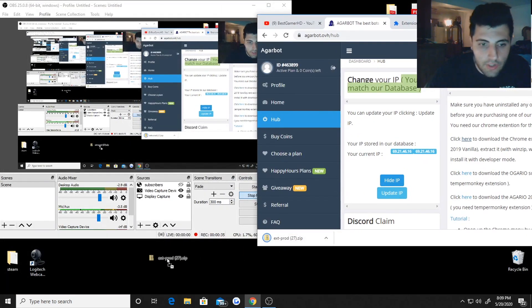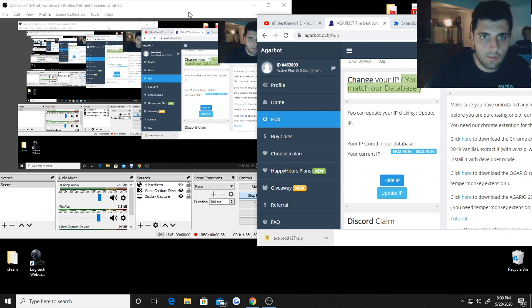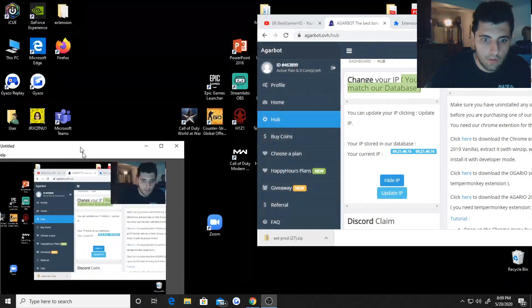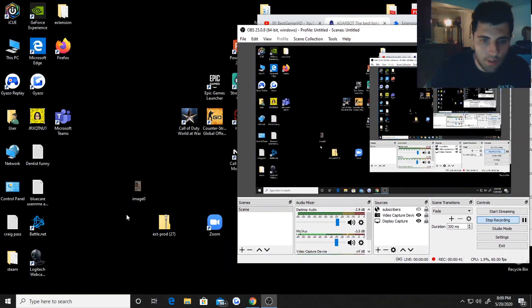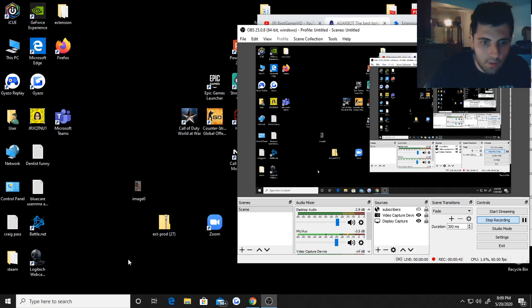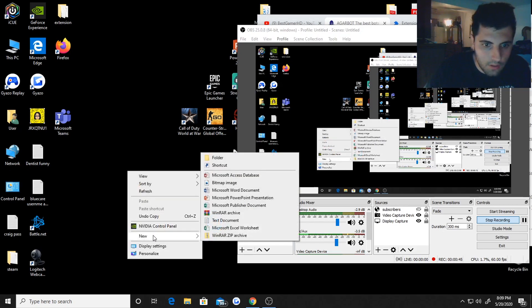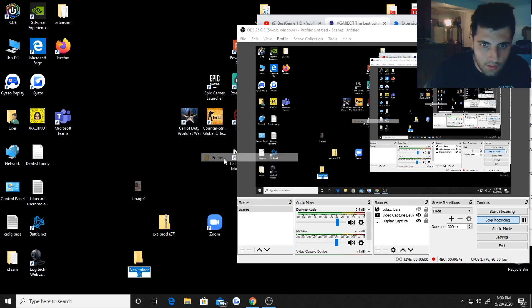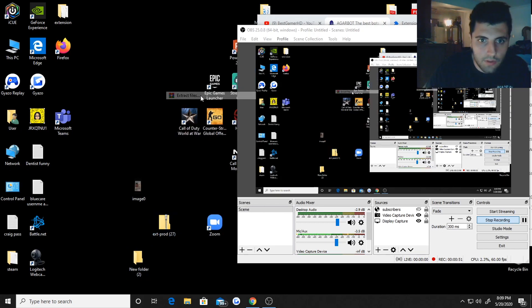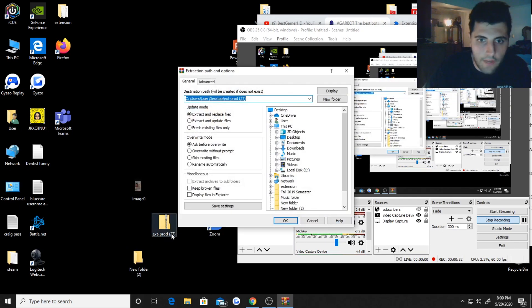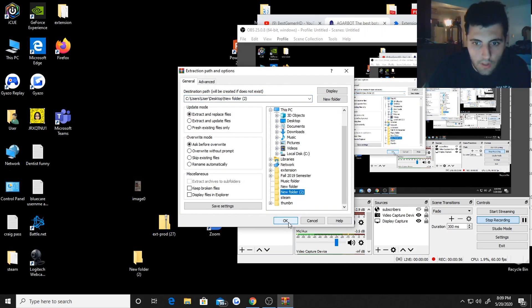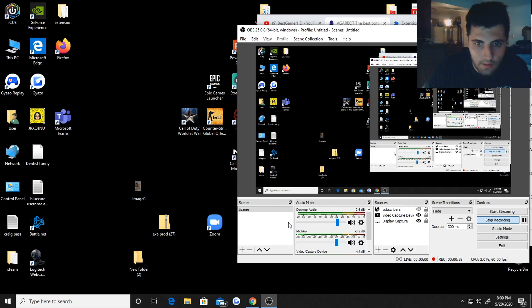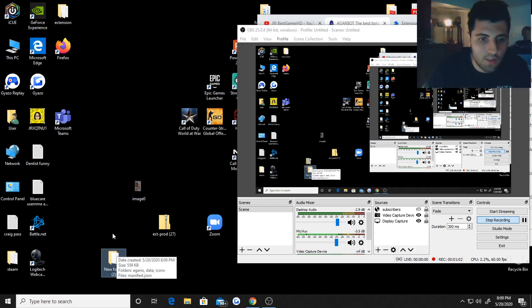Once you download the extension drag it to your desktop and then you want to make a new folder. Once you make a new folder go to this one right here and hit extract files, find the folder that you just made. Mine is new folder 2. Hit okay or you can use whatever you want to extract it with.